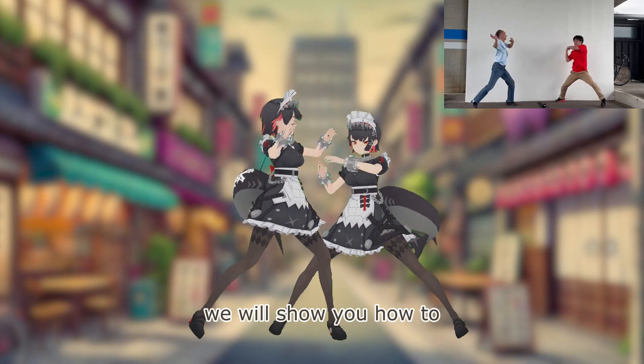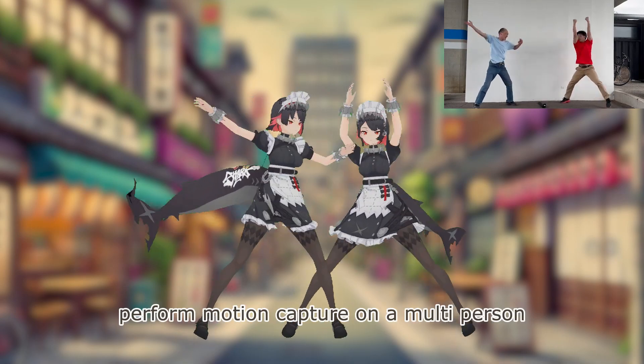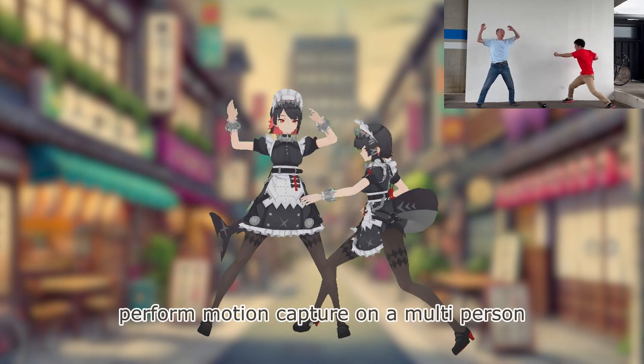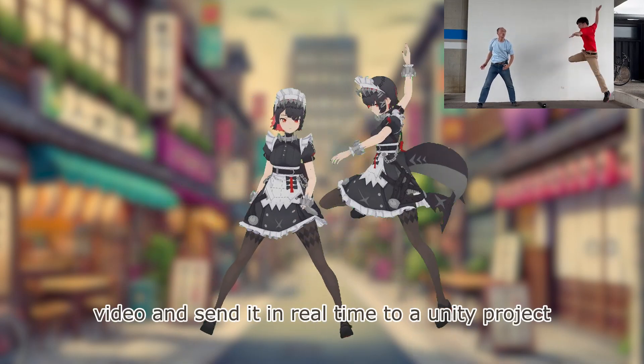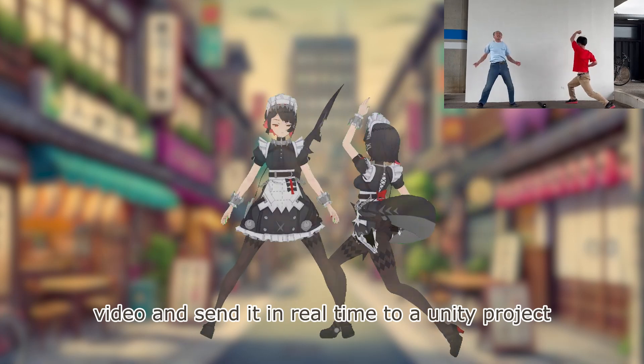In this video, we will show you how to perform motion capture on a multi-person video and send it in real-time to a Unity project.